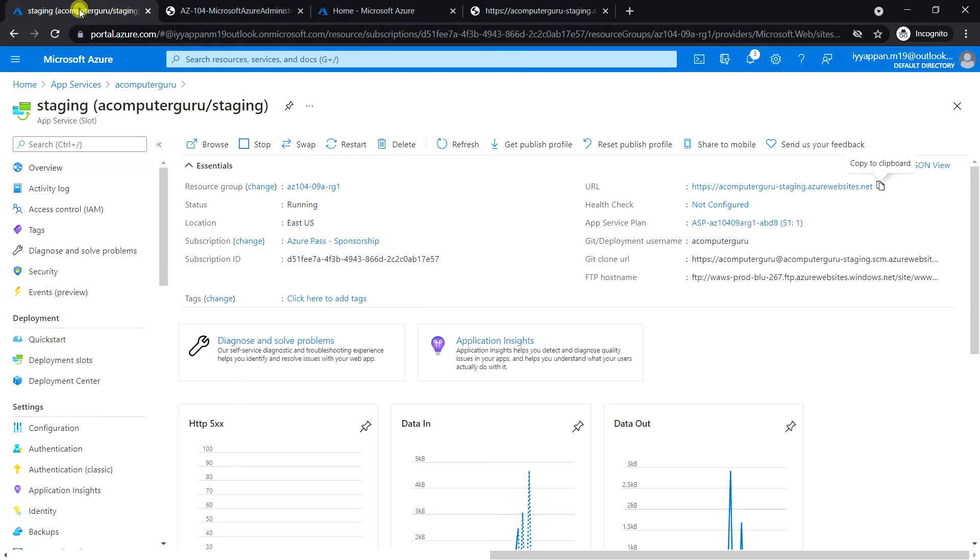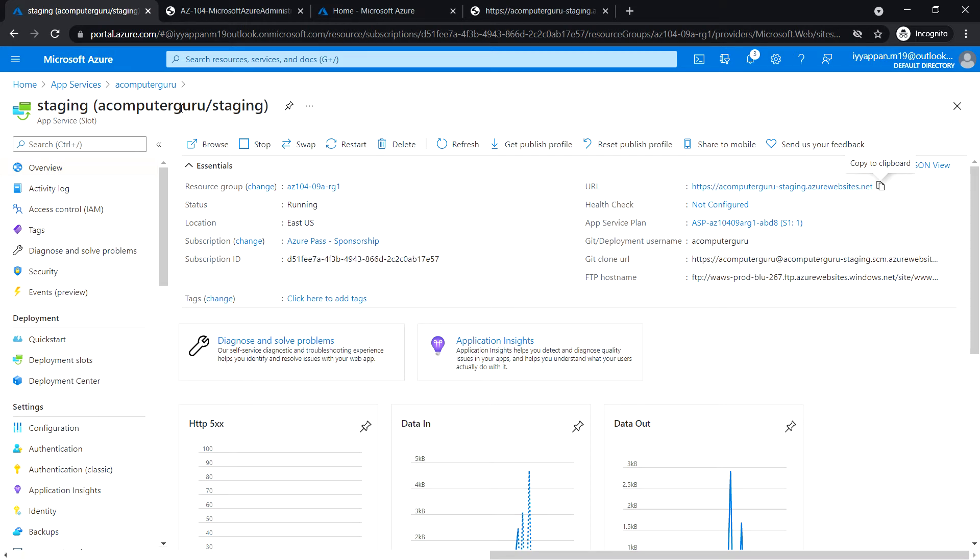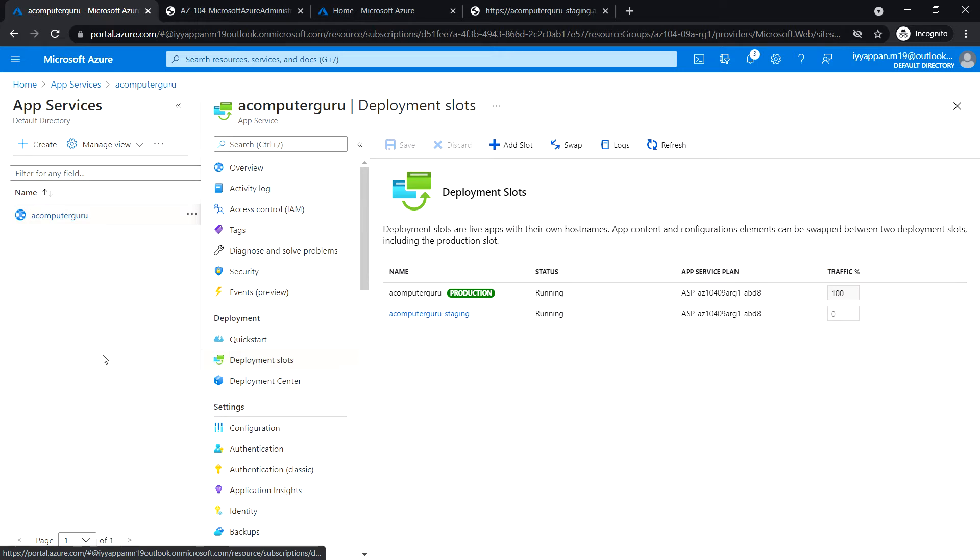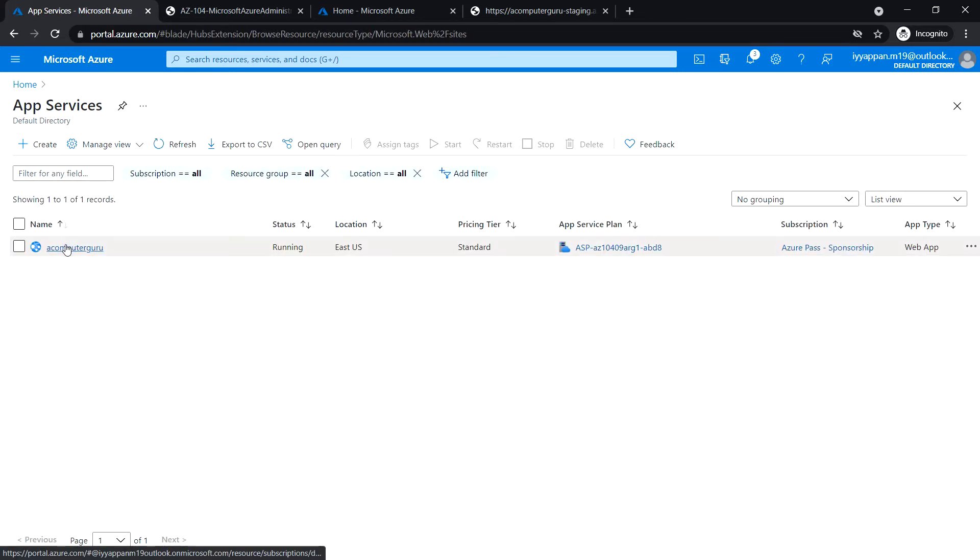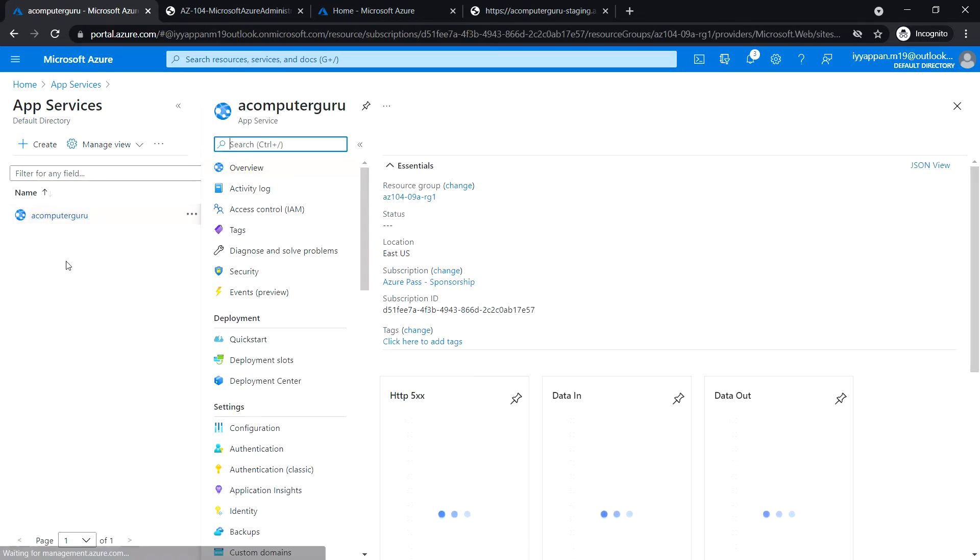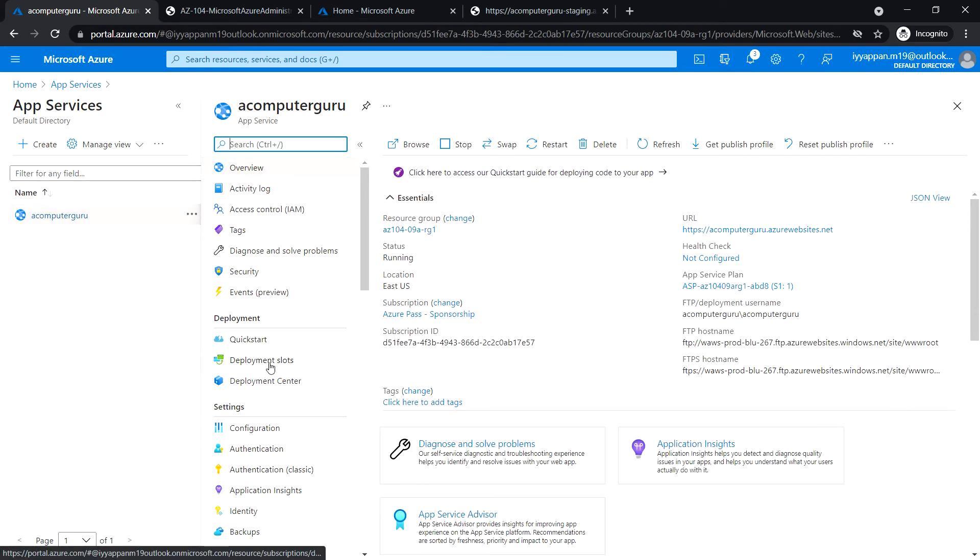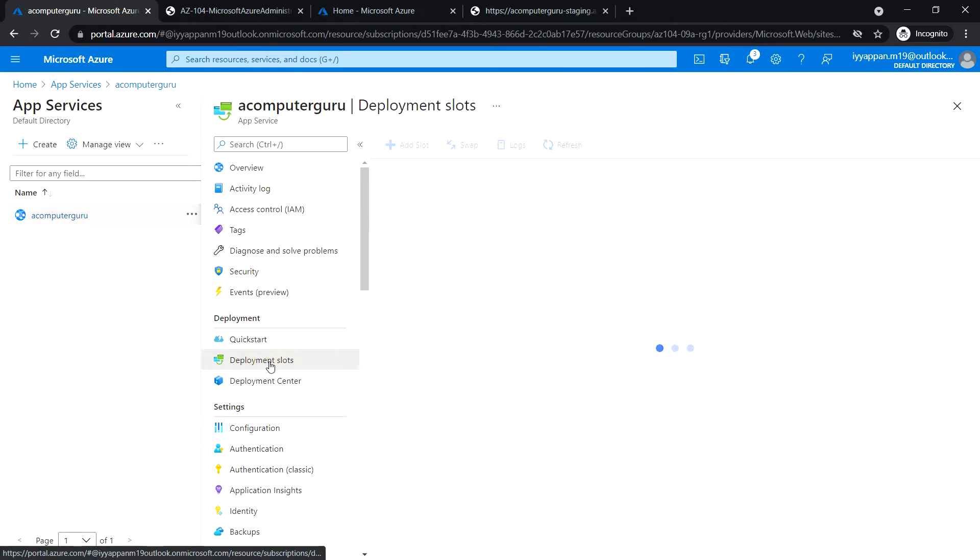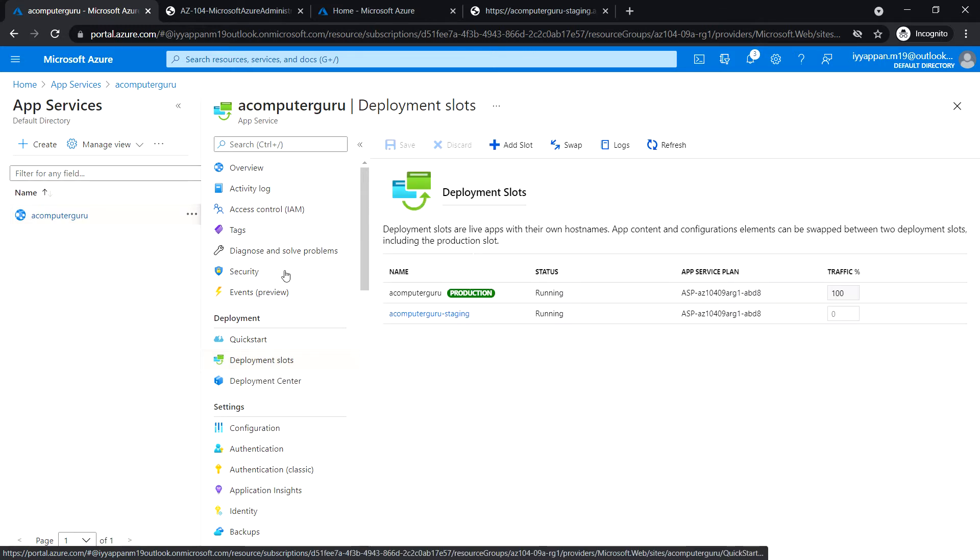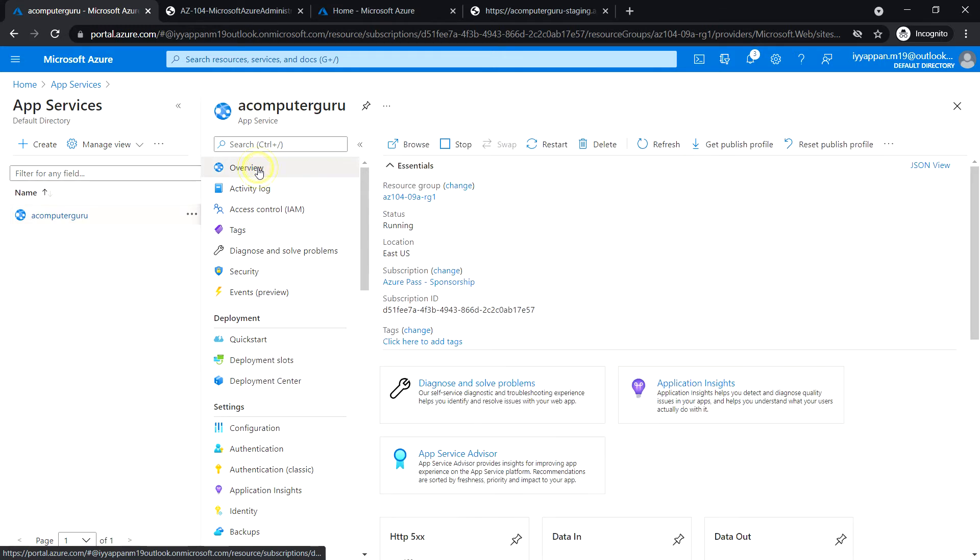In Task 5, we will swap the staging slot with the production slot. Go to the Azure portal. This is the staging deployment slot. Before that, let's look at the production deployment slot.